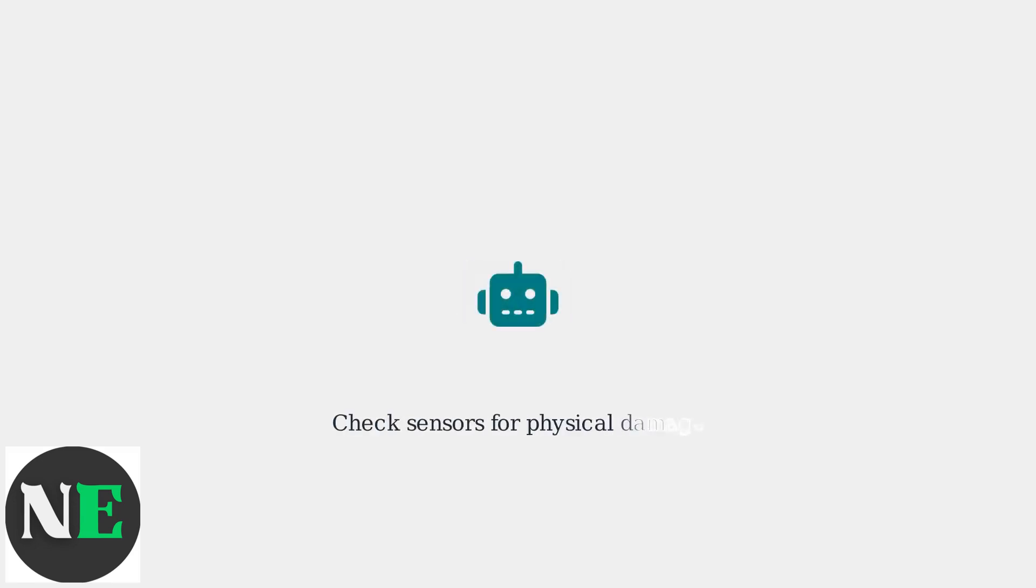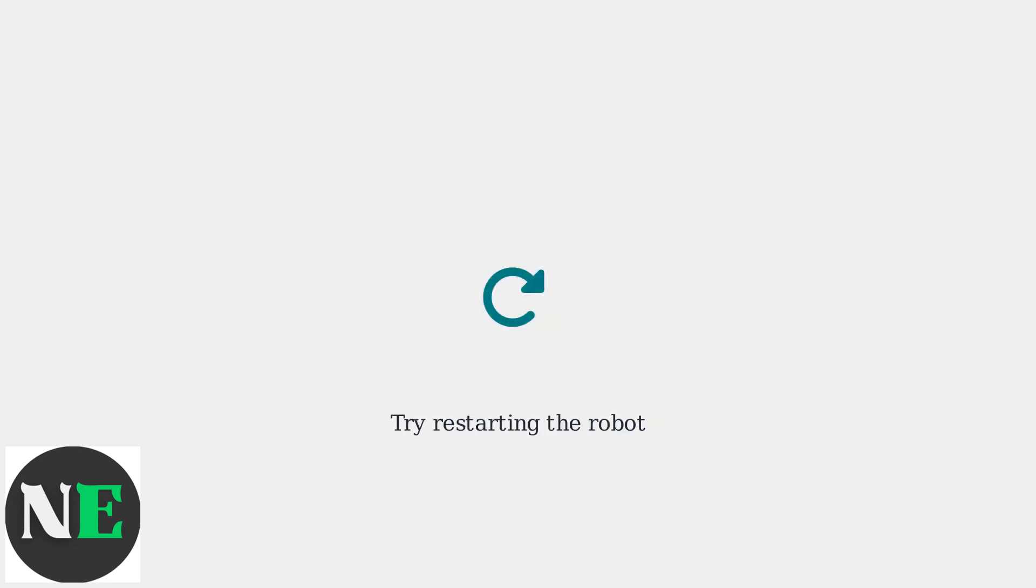If the problem persists, check for any physical damage to the sensors. If no damage is visible,